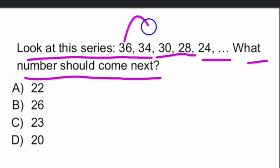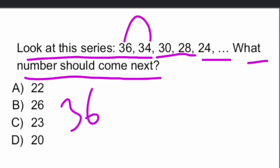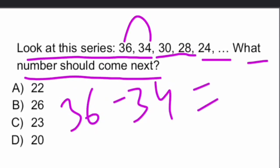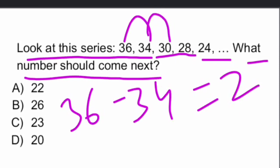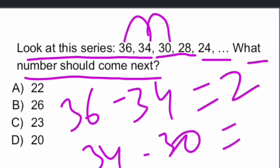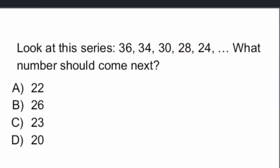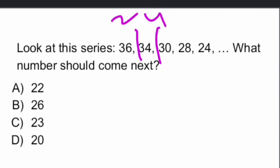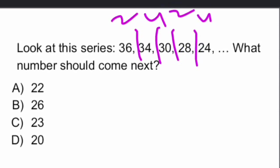First two numbers, there is a difference of 2. 36 minus 2 is 34. Similarly, second and third number, 34 minus 4, that is 4 difference only. And then, first two numbers, 2 difference. Second two numbers, 4. Next two, next 4.